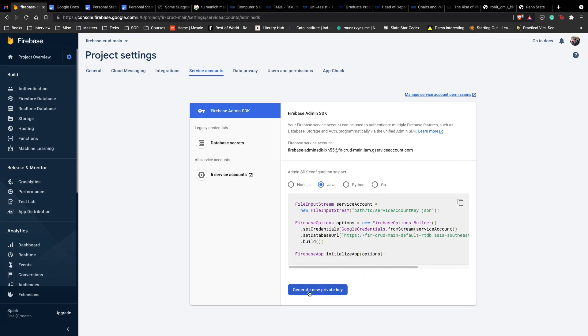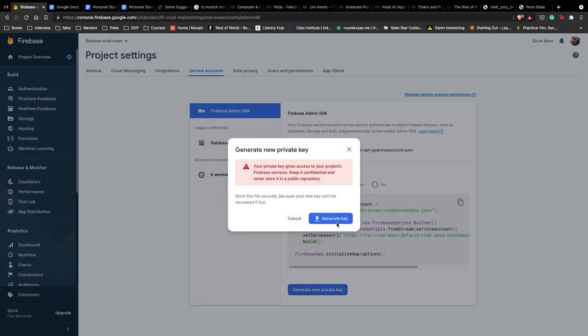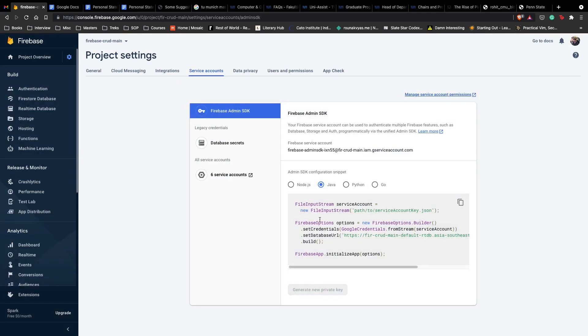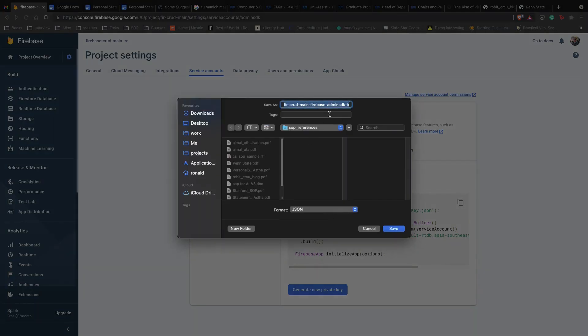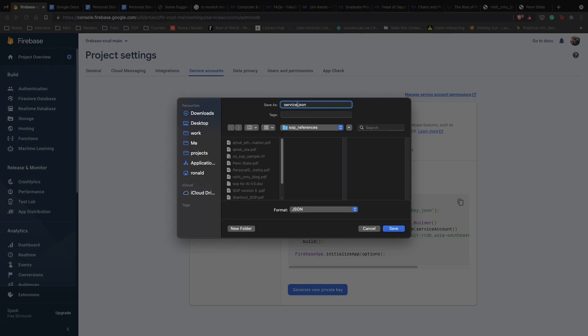Let's create, go to generate new private key and generate key. This will give us a service account key.json. Here you go, we have our JSON ready. All you have to do is call it service account key even if you don't call it that it's fine, but just to understand what it's doing.